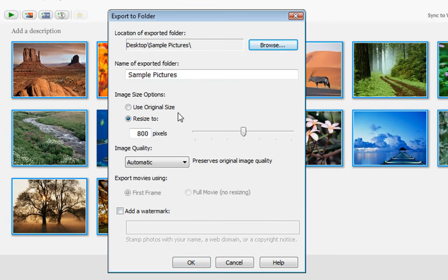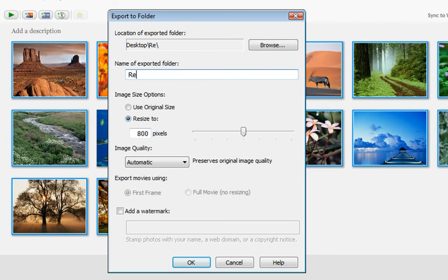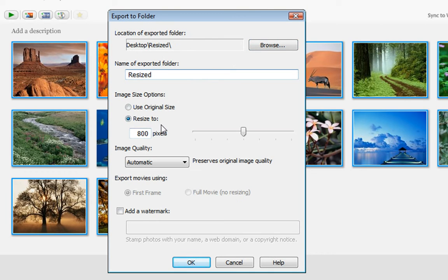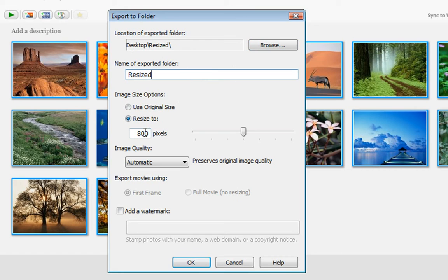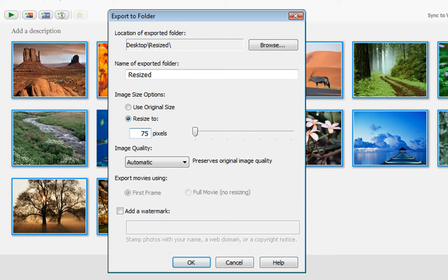Now that I've got the desktop set here, I'll name the exported folder Resized just so that it's easy for me to know what they are. Now here it's asking you what you would like to resize the photos to, how many pixels. Now I like to choose 750, and the reason for that is 800 can sometimes be too large for some monitors. So 750 is good for maximum compatibility.